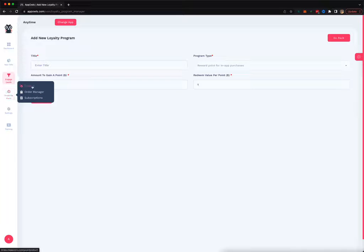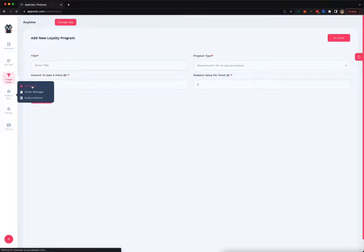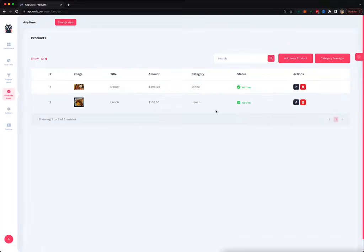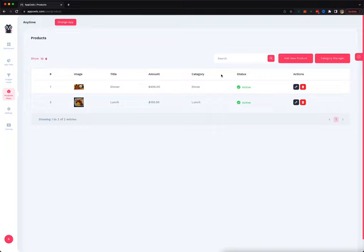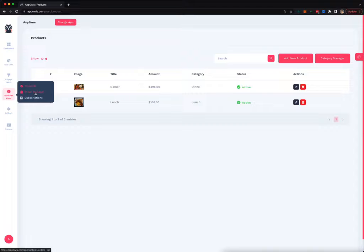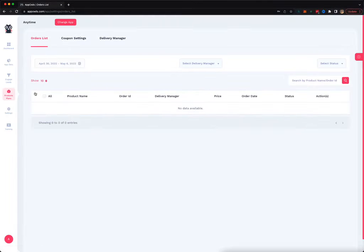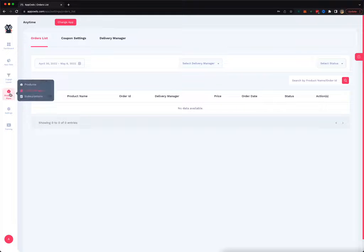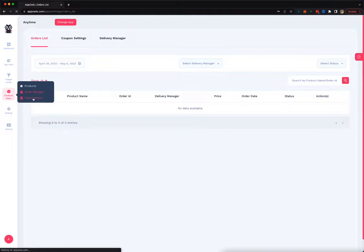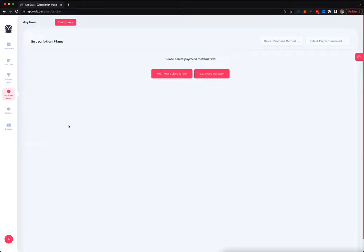For e-commerce, you can create multiple products, multiple product categories, and add all these products in any app that you create. Then you can also manage all these orders. You can have somebody managing these orders, doing the shipment, marking them as shipped. You can also manage all the subscriptions if you're selling subscriptions for your membership sites or even for physical products.